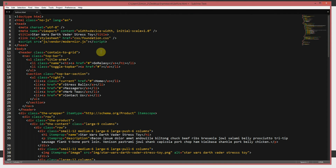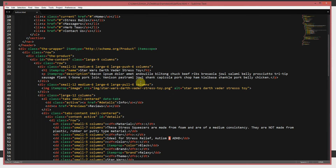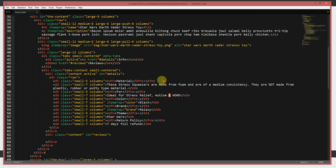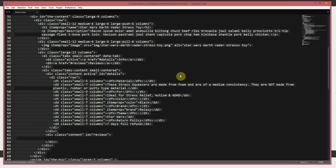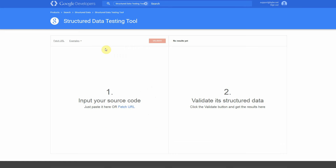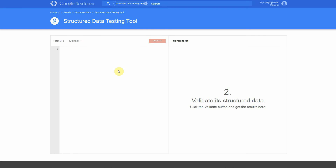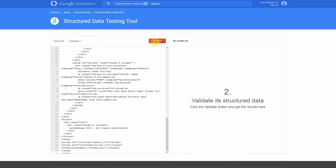So let's have a look at the code of this website. I'm in Sublime, and I use Foundation 5 to do the template. Here's the code. I'm just going to show you what it looks like in the Structured Data Testing Tool on Google's website, and I'm going to validate it.